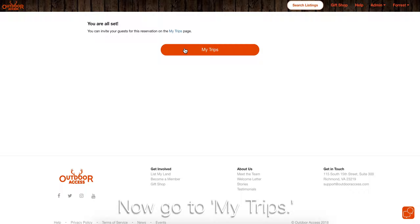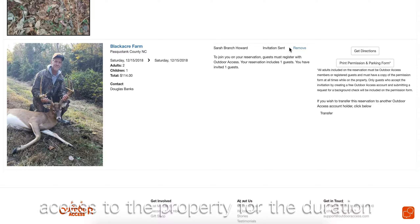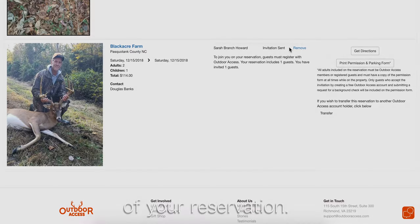They will get an email prompting them to create an account and to go through a background check. Once they accept, their name will be added to the permission slip, giving them legal access to the property for the duration of your reservation.